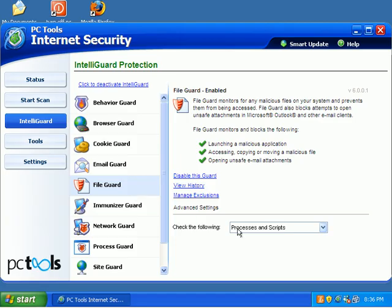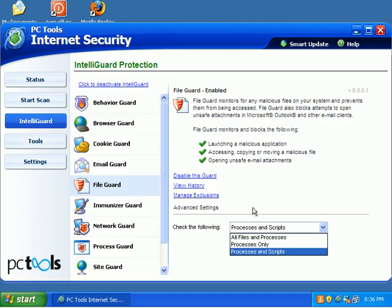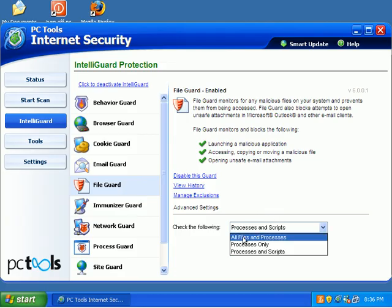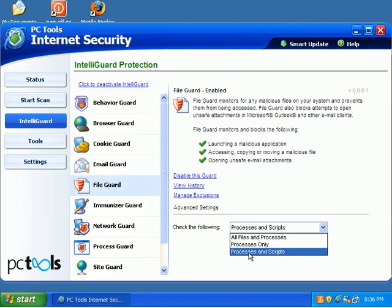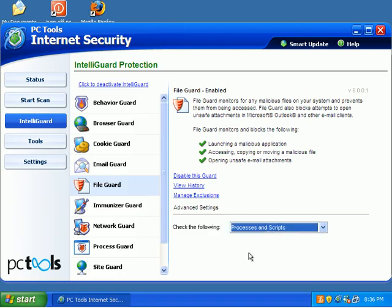File Guard. Of course, that's your biggie. It's got a couple of options here. We can do all files and processes, processes only, or processes and scripts. By default, we're on processes and scripts. I just kind of leave it there, because PC Tools is just flat-out awesome.